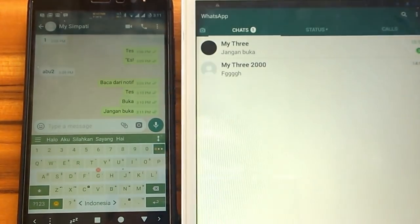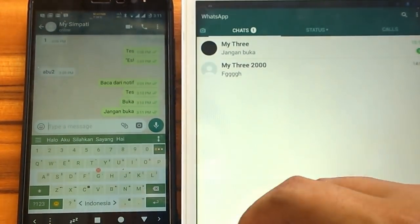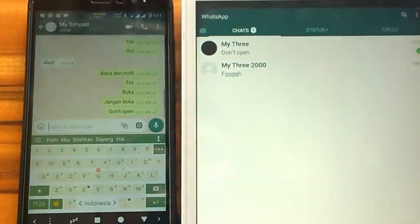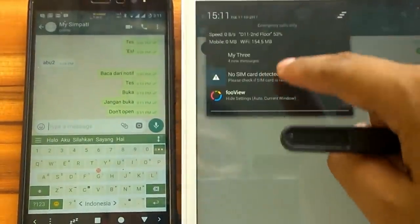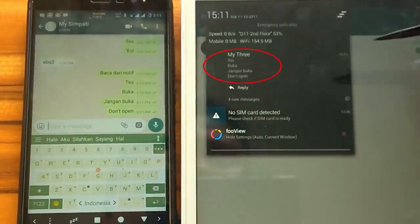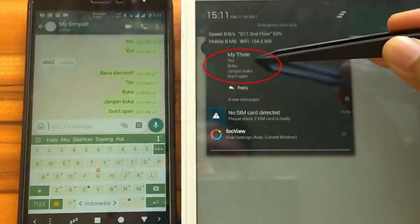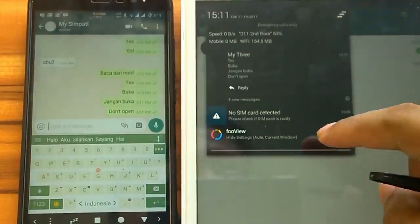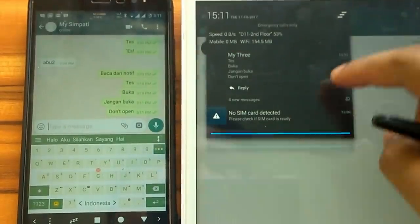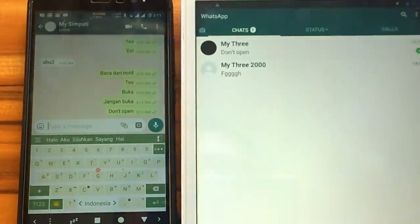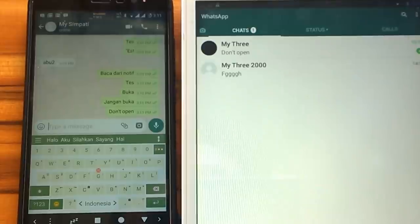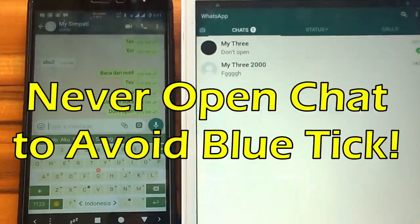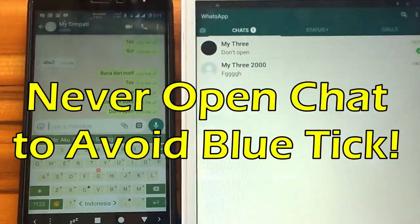Once again, if there is a new message, we just need to open notification panel to read it. Just for note, even if you open the chat when in airplane mode, the check mark will turn to blue at the time the internet is back on. So, never open the chat to avoid the blue tick.